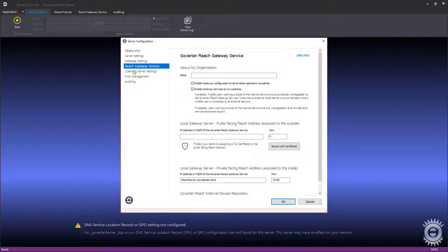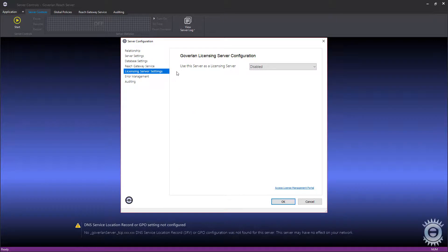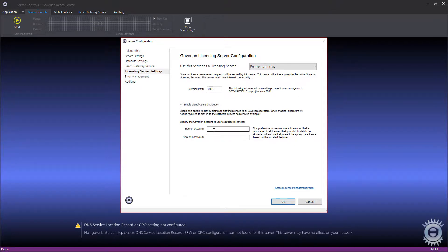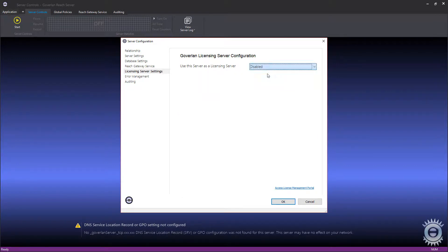The Reach Gateway service tab is used to enable external management of endpoints that are off-network. The licensing server settings allows you to redirect all Goverland console sign-in requests to your Reach Server, which will forward all sign-in requests to the public Goverland licensing server. This is useful for sites where the Goverland console machine does not have internet access. You also have the ability to enable silent license distribution to provide a seamless login experience for your Goverland consoles.